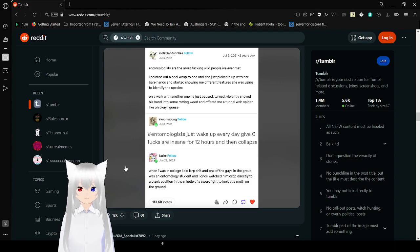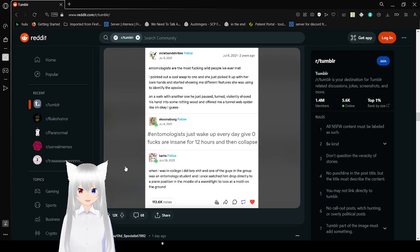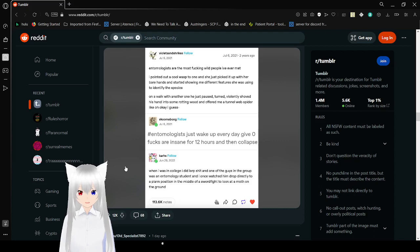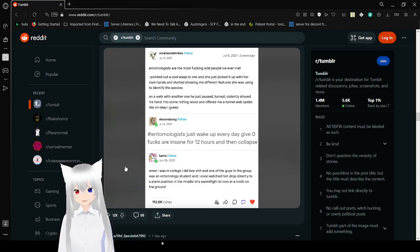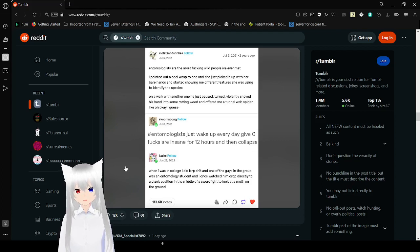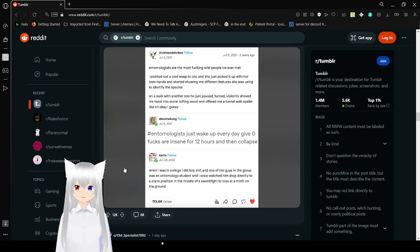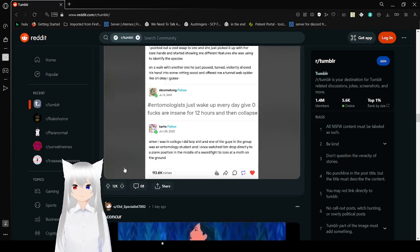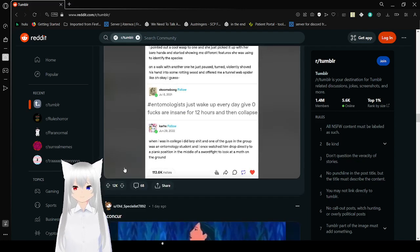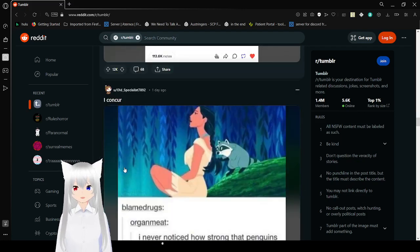When I was in college, I did LARP, and one of the guys in the group was an entomology student, and I once watched him drop directly into a playing position in the middle of a sword fight to look at a moth on the ground. I think there are some really crazy people, and they seem to study bugs. Actually, that tracks.